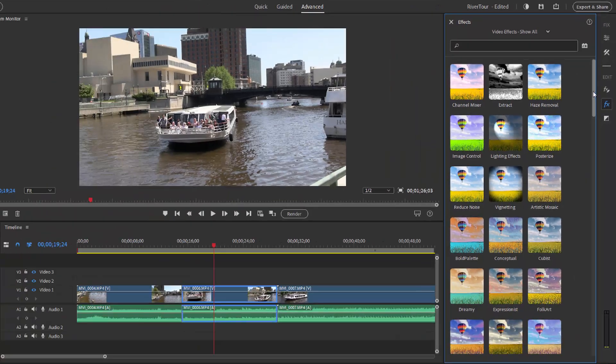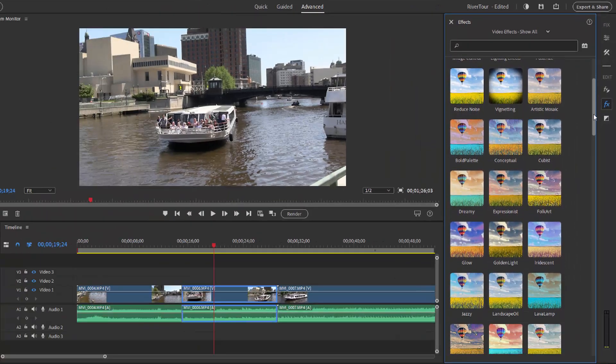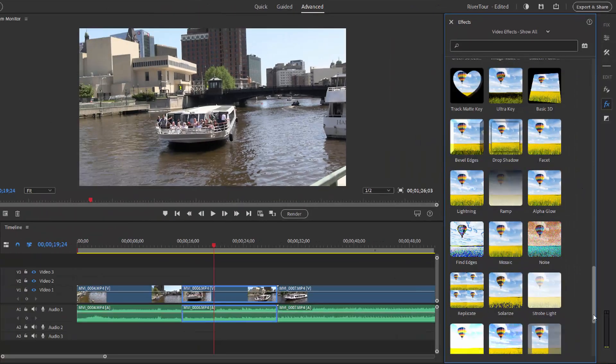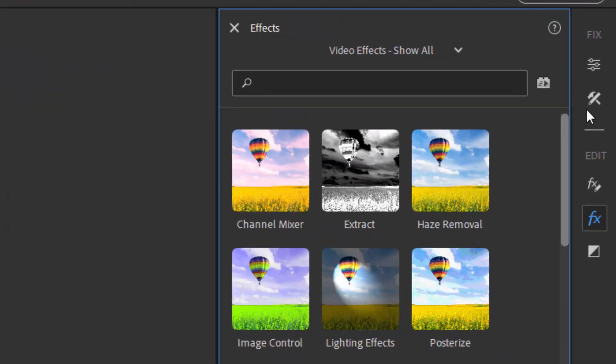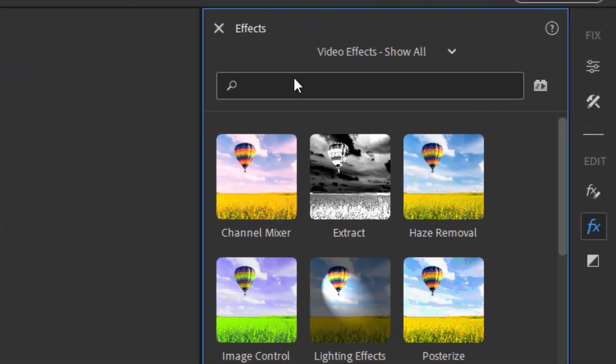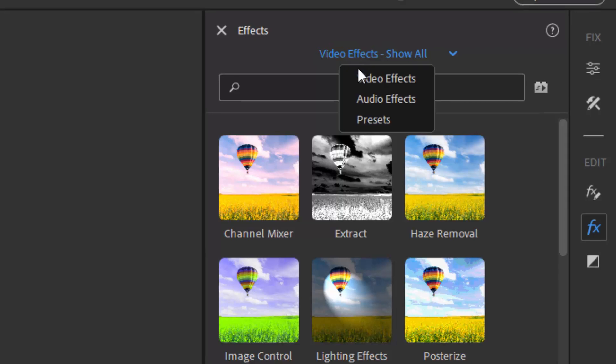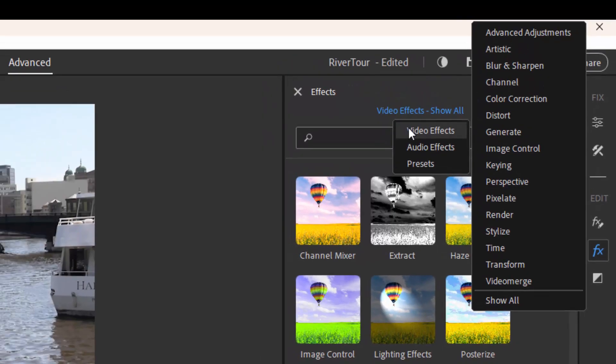These are effects. We got about 90 of them available here. The number is a little bit different on a Mac. If you know what effect you want, you can type it right in the search box, and it will do a real-time search for you. Or you can click on the video effects button at the top and select a particular category: advanced adjustments, artistic 16, different categories of effects.